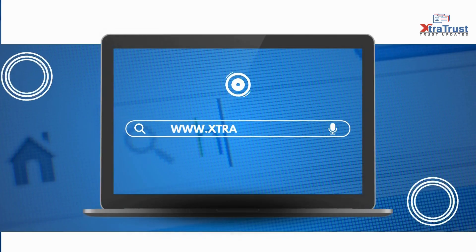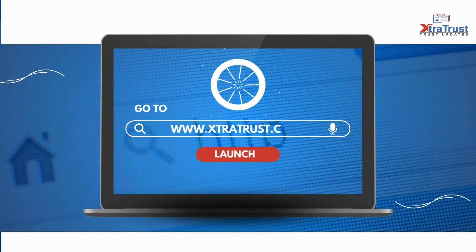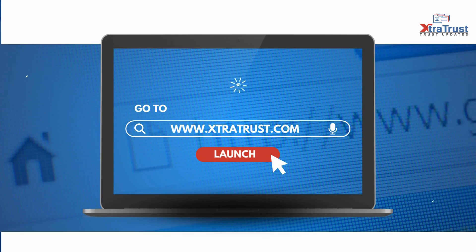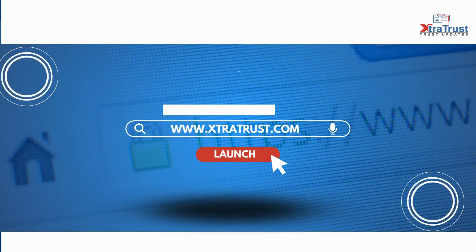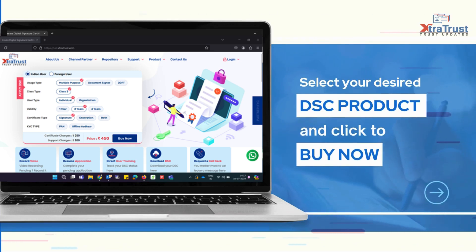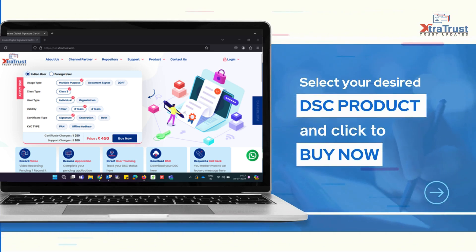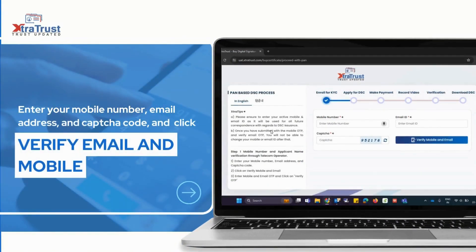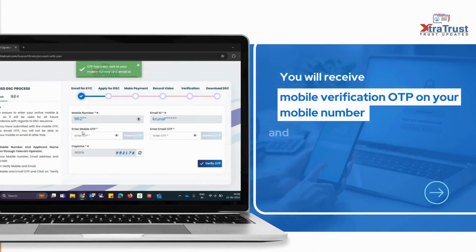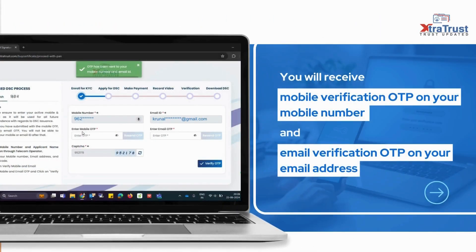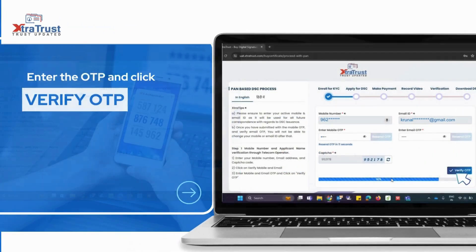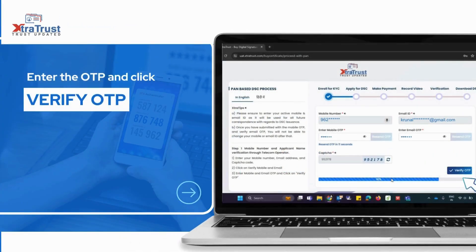Go to extratrust.com. Select your desired DSC product and click to buy now. Enter your mobile number, email address, and capture code, then click verify email and mobile. You will receive a mobile verification OTP on your mobile number and an email verification OTP on your email address. Enter the OTP and click verify OTP.